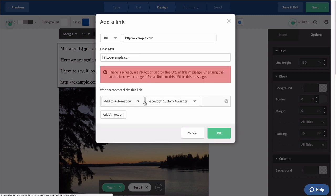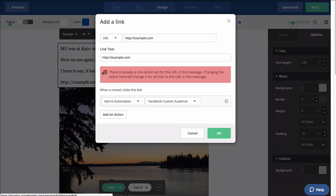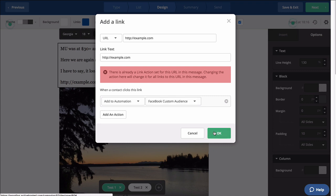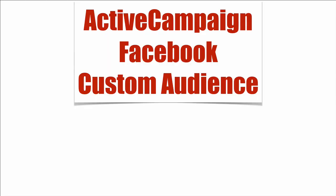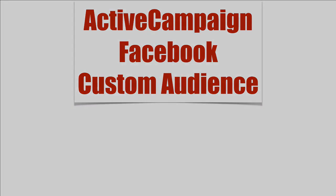Yeah, whatever. So I've already hooked it up, it looks like. For instance, if somebody clicks on that link, I want to add them to the Facebook custom audience automation. That's how I can use ActiveCampaign with Facebook's custom audience capability.